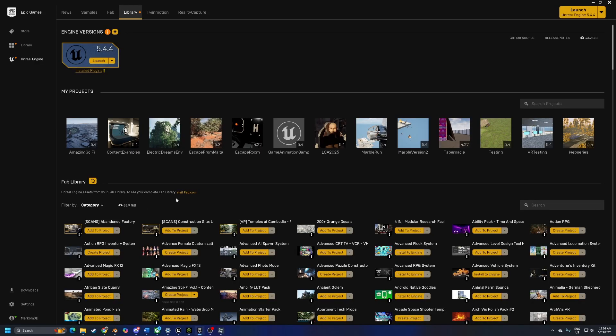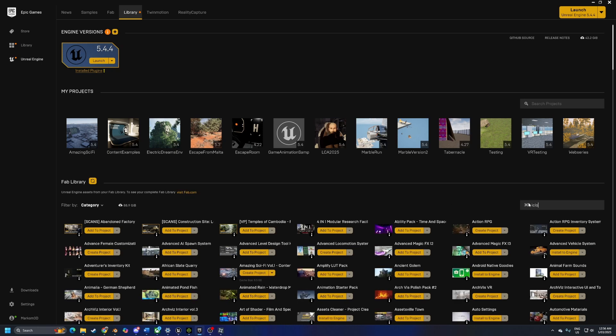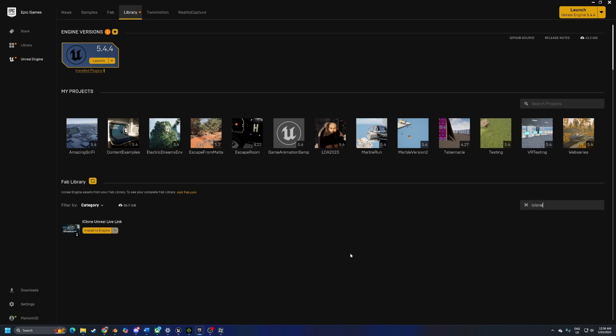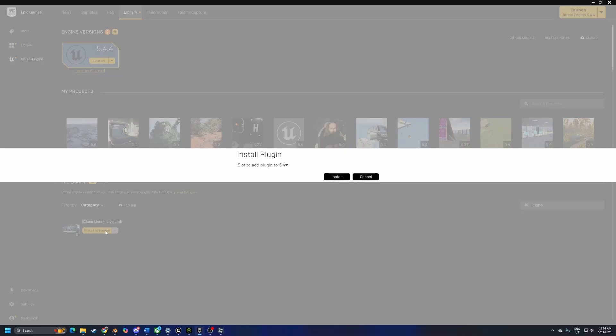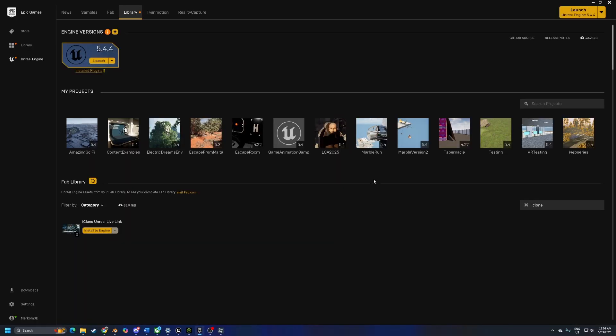Come over into Epic. Obviously you've got to search fab.com or if you already got it, we're going to search iClone and we're going to install to the engine and I've already got installed to 5.4.